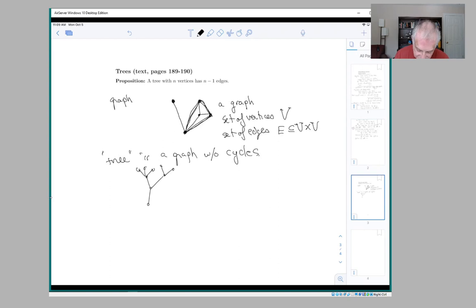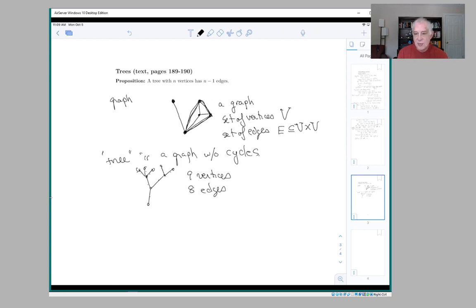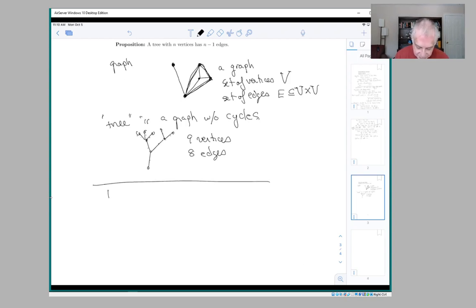This tree has nine vertices and eight edges. So the number of vertices is one more than the number of edges, and that's what the proposition says: if you have a tree with n vertices, it has n minus one edges. The proof of this is by induction, and it's a nice argument that you see in combinatorial situations quite frequently.